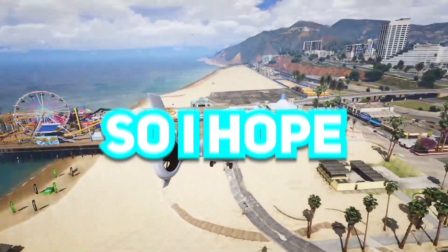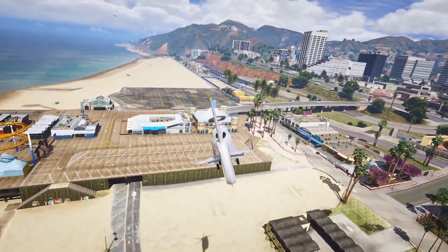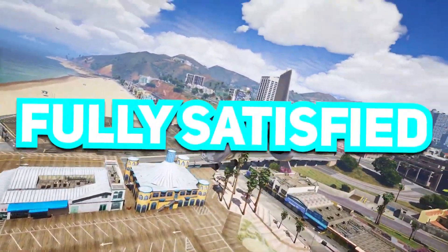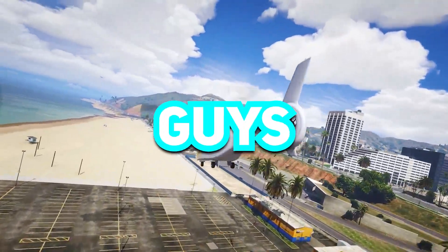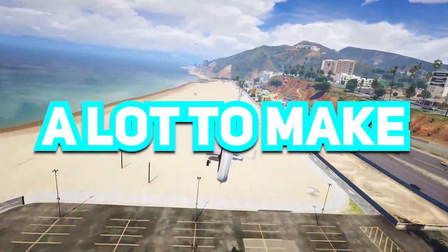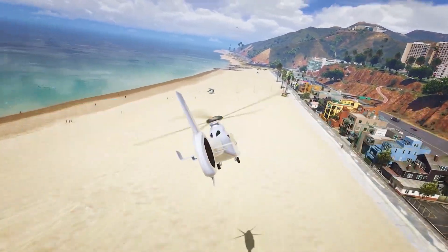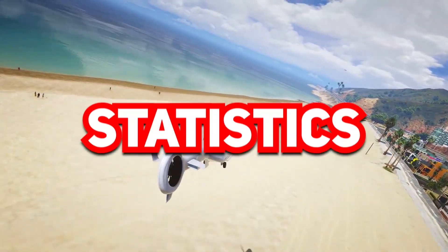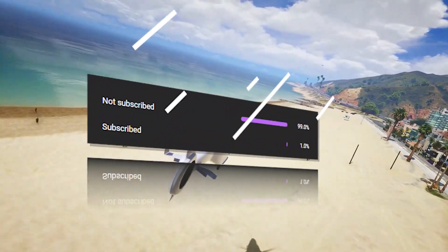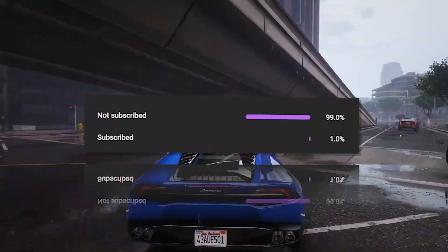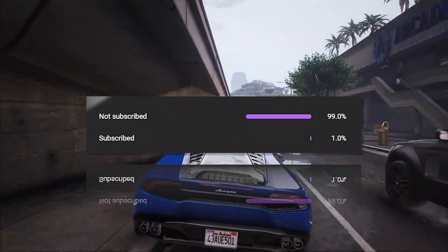So I hope this worked for you and you are fully satisfied with the result. Guys, it just takes a lot to make this kind of video, and according to YouTube statistics, only 1% of you are actually subscribed.